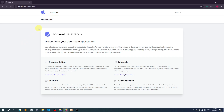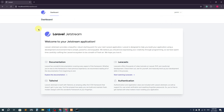Hello everyone, welcome back to another video. So far we have completed the Laravel multi-authentication system, but if we login as admin and if we login as user, we are in the same dashboard. We should create a separate admin dashboard so that admin can directly go to the admin dashboard and no one else can access it.